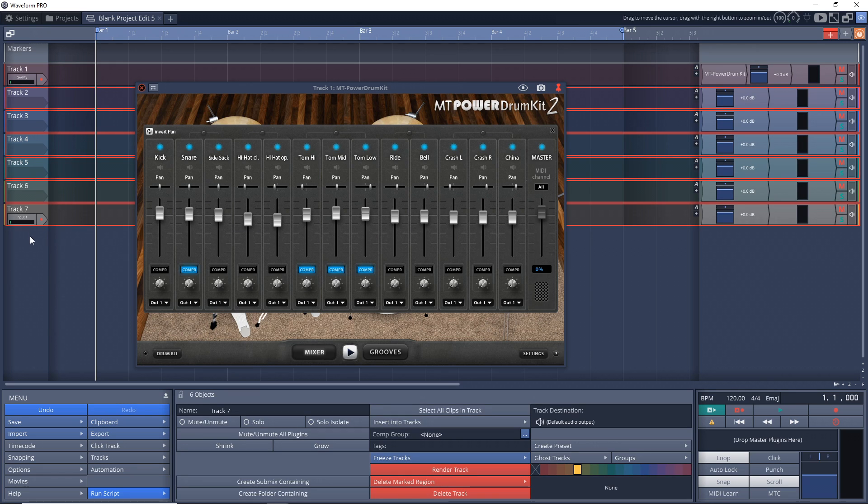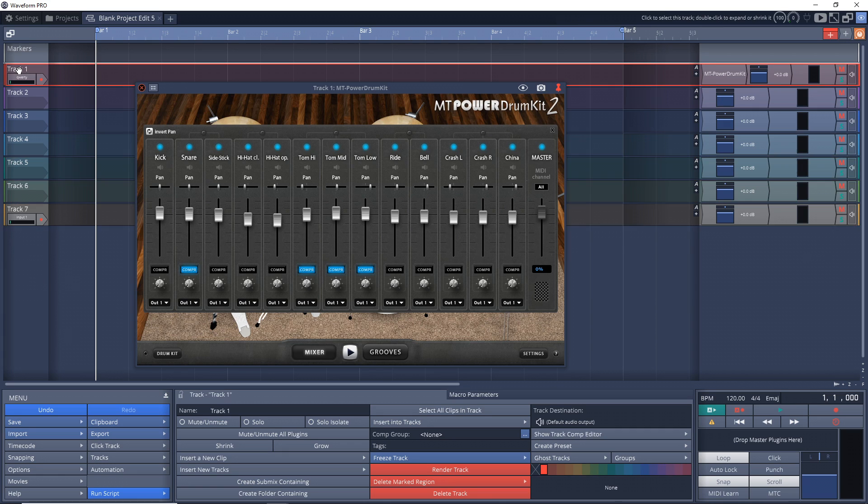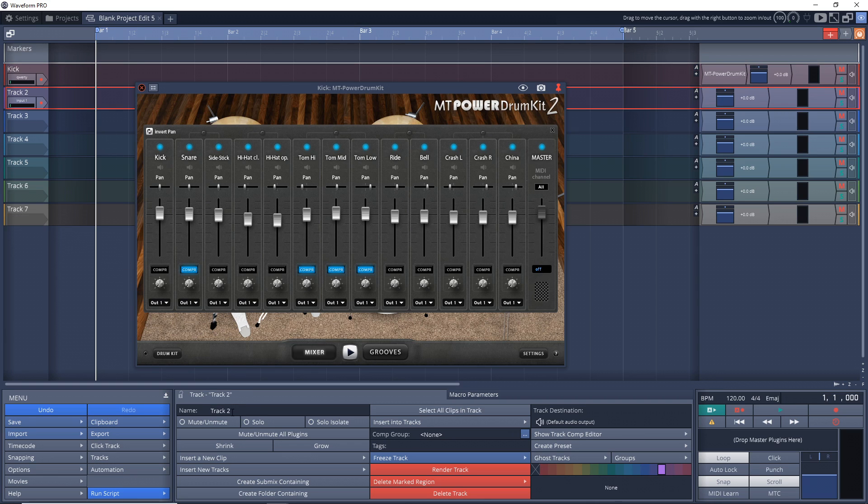Now what we want to do is rename each one of these. So I'm going to start with Track 1, and we're going to call this Kick. And you can order these in whatever order you want. I'm just going to go in this order.